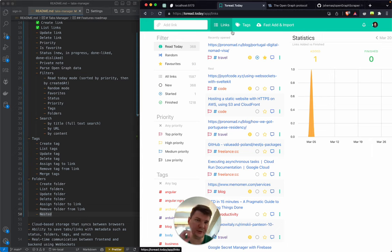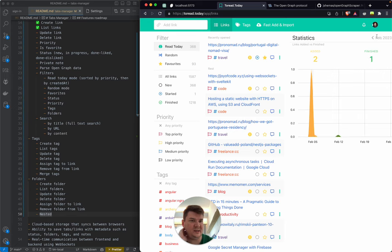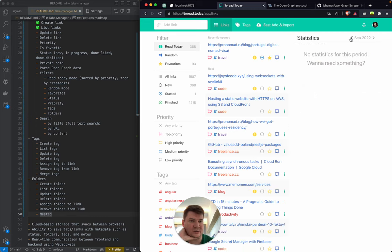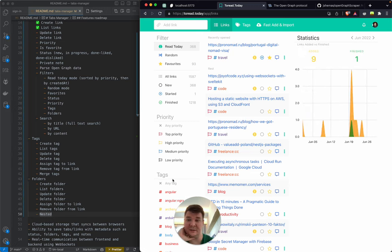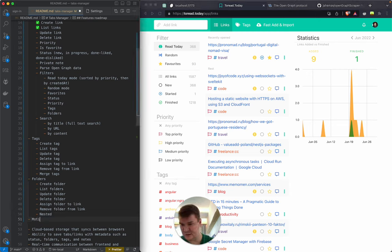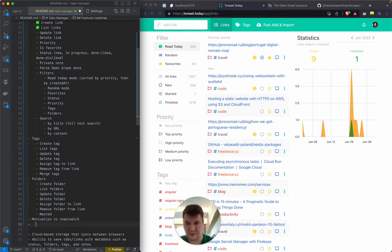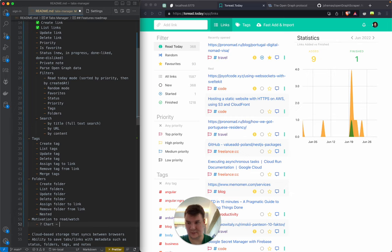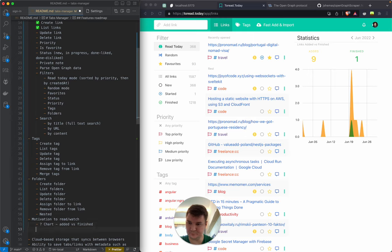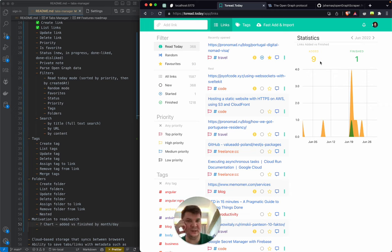In toread.today, statistics were more of a motivational tool to encourage reading. I'll create a 'Motivation to Read/Watch' section. Ideas include a chart showing added vs. finished items by month and by day — though charts are a nice-to-have, not the most effective feature as I found. More importantly, we definitely need a Chrome extension to nudge you to read more.